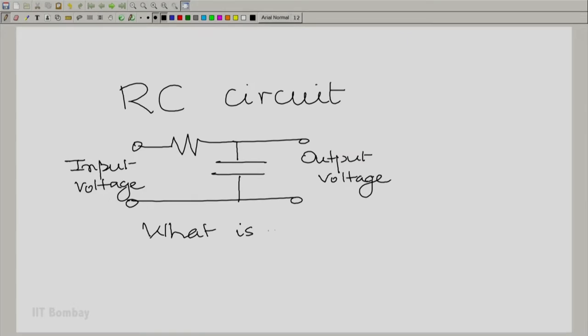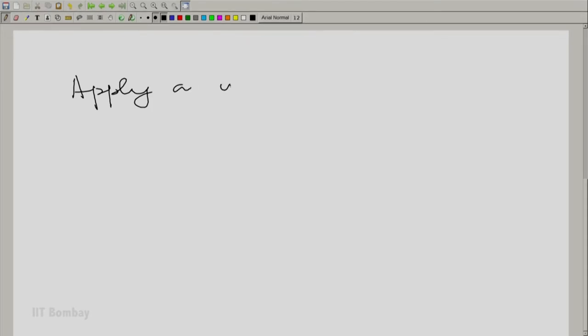If we accept the result of the previous discussion, then we should be able to characterize this system completely by means of its impulse response. So we would like to ask: what is its impulse response? This should give us an interesting answer. If I wish to find the impulse response of this circuit, theoretically I should be able to apply a unit impulse at the input and seek the output. Unit impulse voltage, remember.